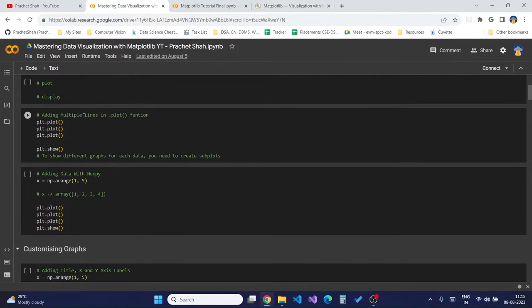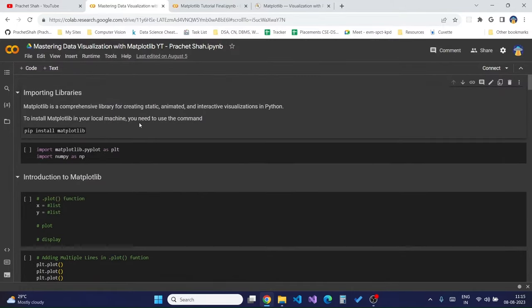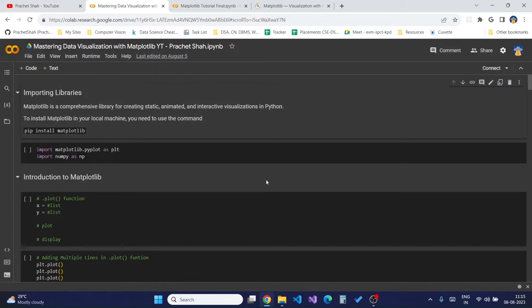I have provided some blank lines which you need to fill in as and when I teach in the upcoming Matplotlib tutorials. This is a really great way to code alongside me so you can learn to write the code as well by learning.